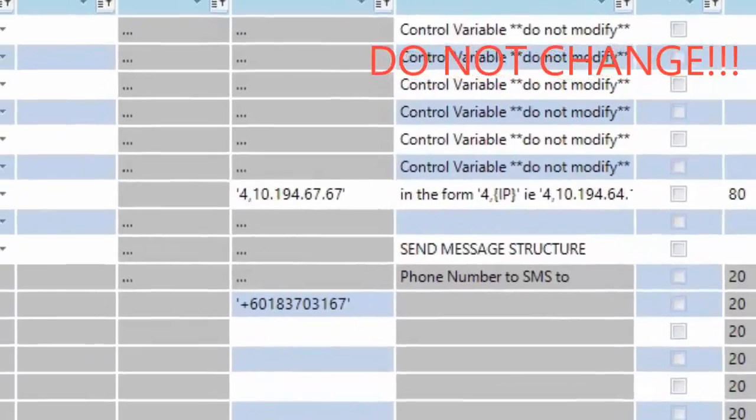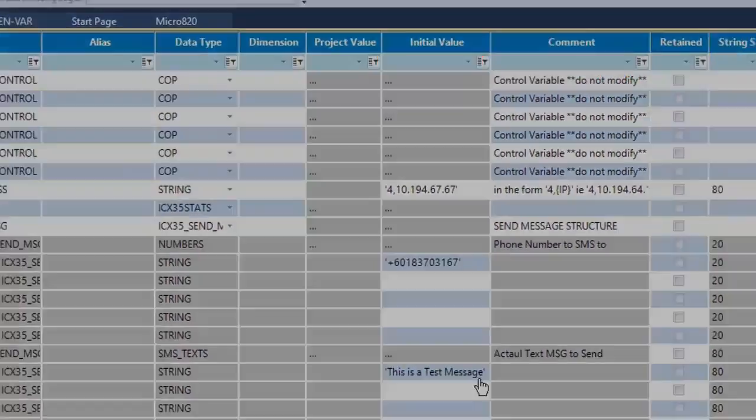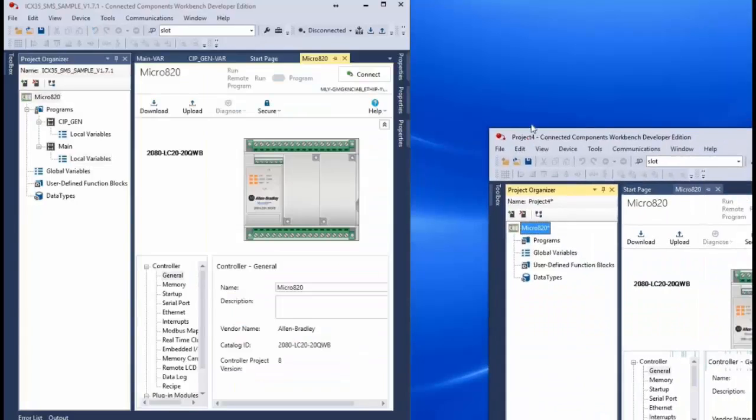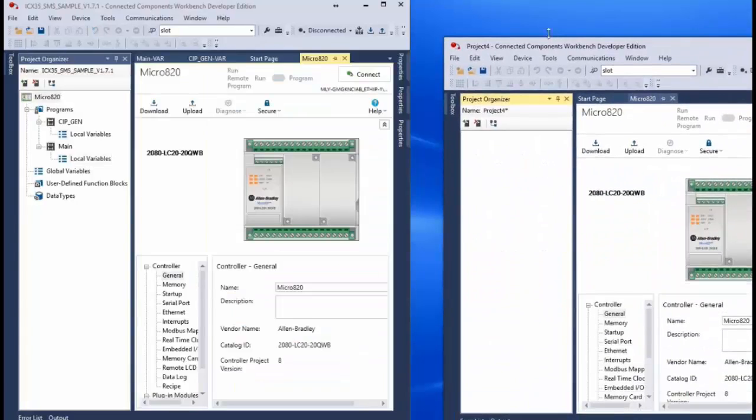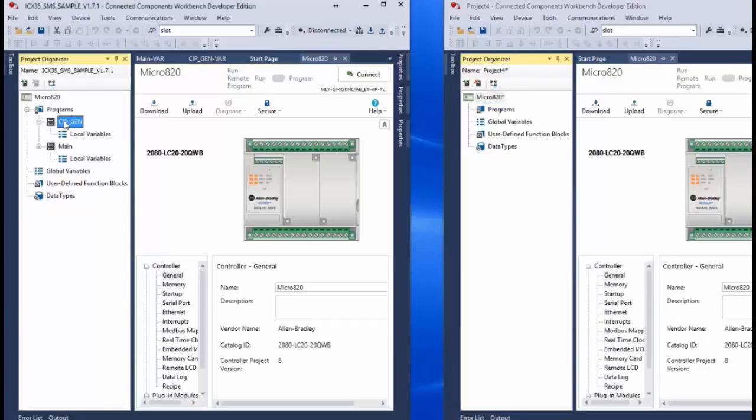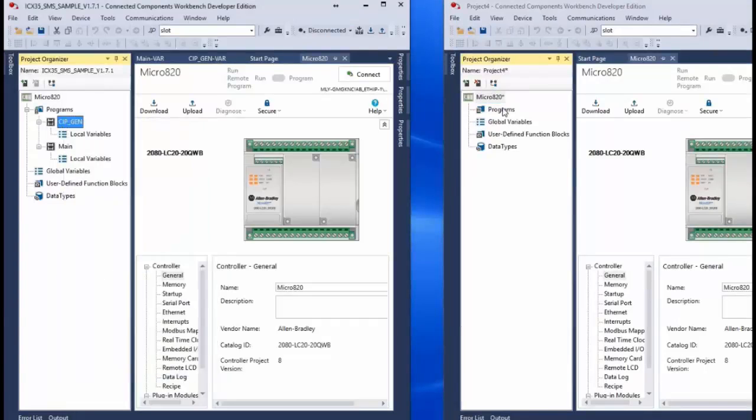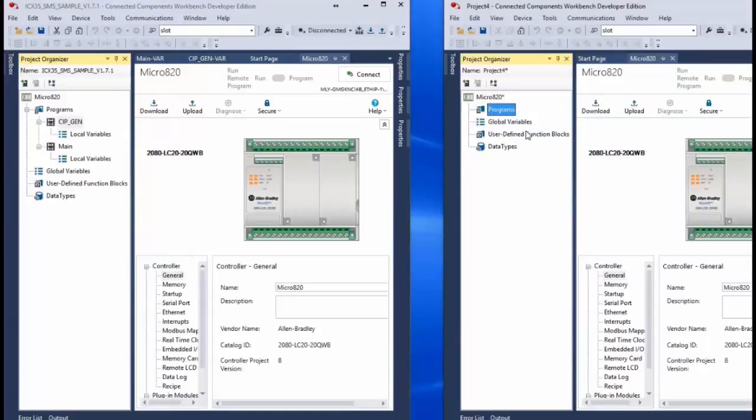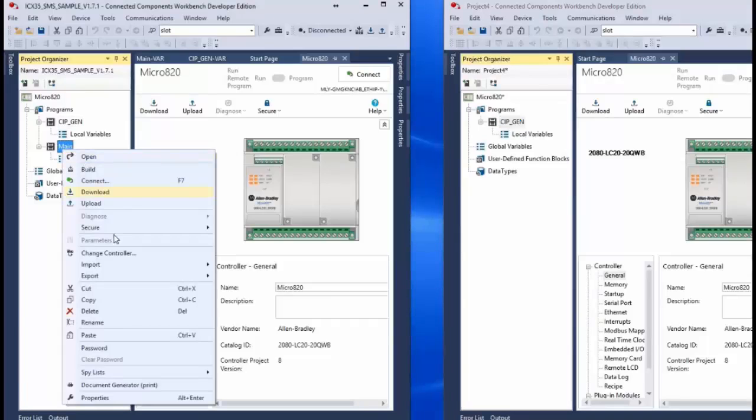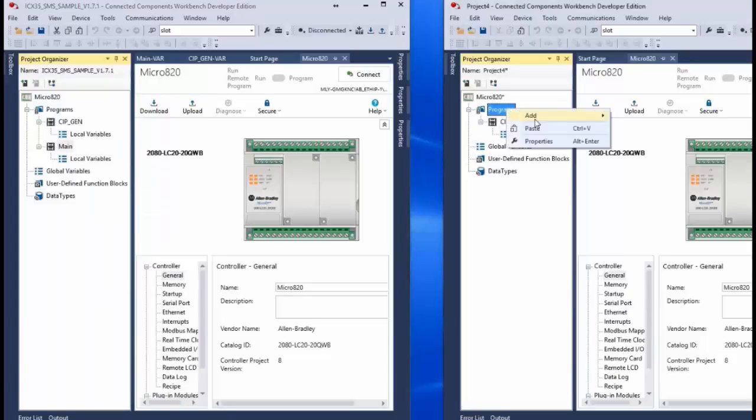Now if you have an existing CCW program that you would like to add this functionality with the ICX35 to, you can simply copy and paste the ICX35 project file into your existing logic. An easy way to do this is to just copy each of the two programs and paste them into the programs folder of your project file. This makes it easier to integrate the module's functionality into your current system. Just be sure that you do copy over both programs and that you have all the tags necessary for the normal operation of the ICX35 gateway.